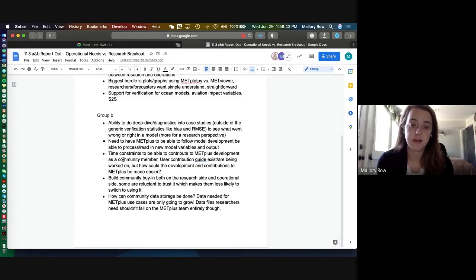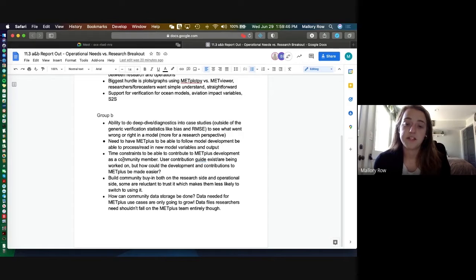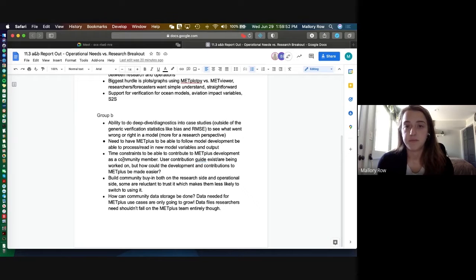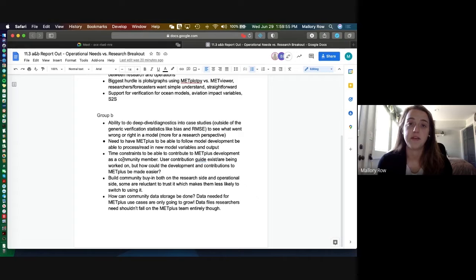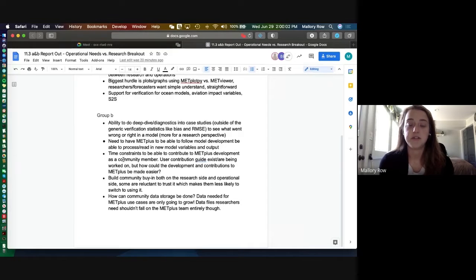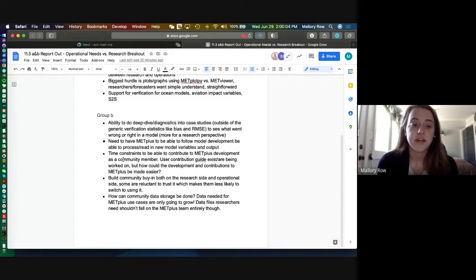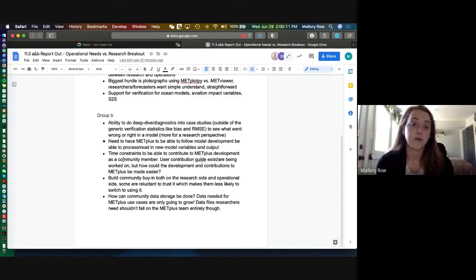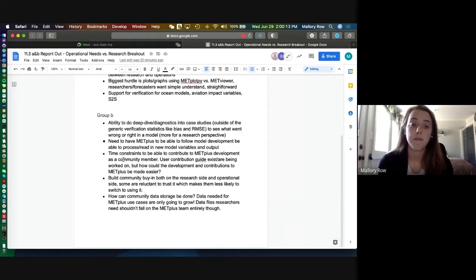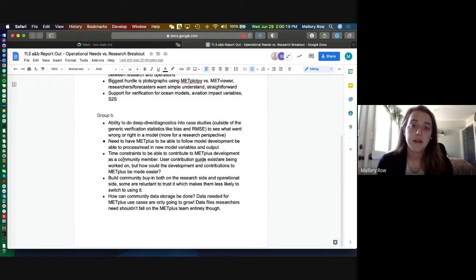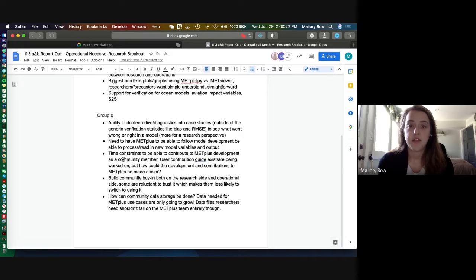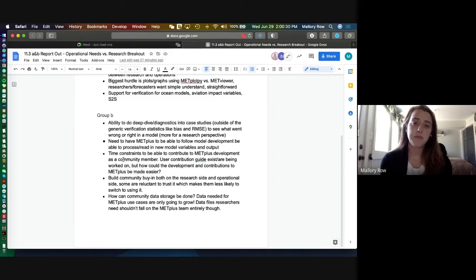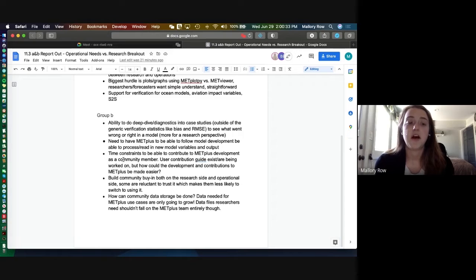Additionally there, we talked about how people are, they'd like to be able to contribute to METplus development as a member of the community, but they're pretty constrained on their time and ability to do so. So we know that the user guides for contributions exist or they're going to be existing in the future. But perhaps is there any way that that development process to be made easier or quicker for people? We also talked about getting more community buy-in both on the research side and operational side. Some people are reluctant to trust code that they haven't developed or really looked into.